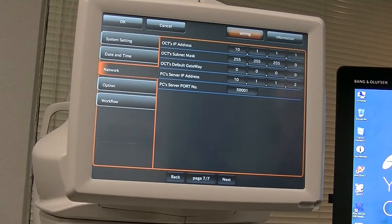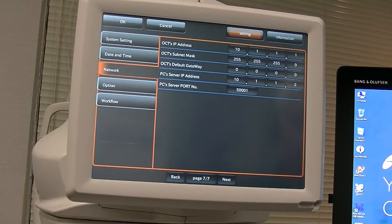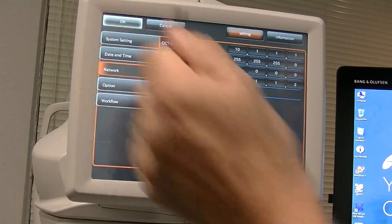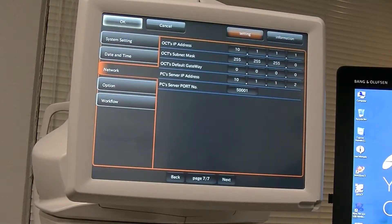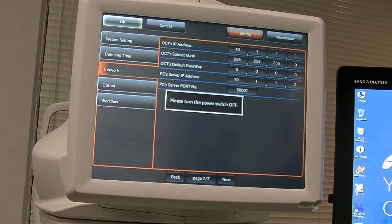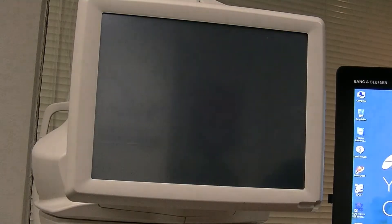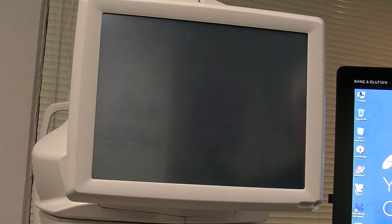The PC server service address — that's the server IP address of the computer you're connecting to. You set the adapter on that PC to 10.1.1.2, and you keep the port number at 50,001. When you're done, click OK. It will say 'Please turn off the power switch,' which resets it.